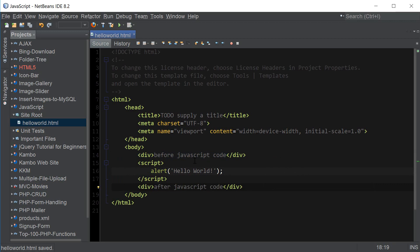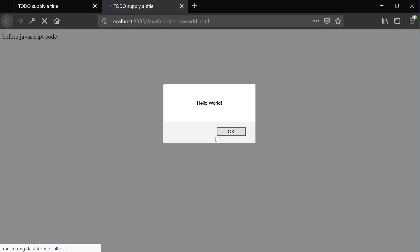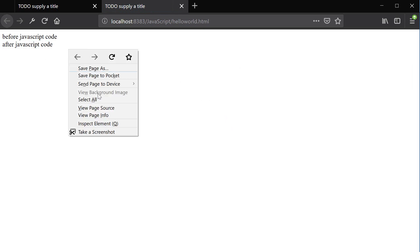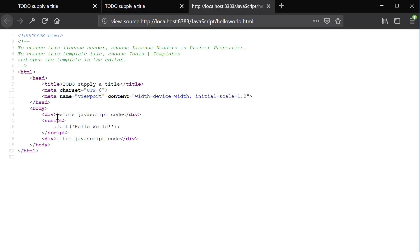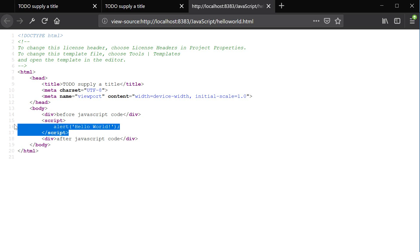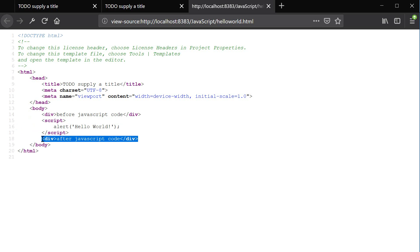So if we now view this in a browser we're gonna get hello world and over here you can see that we don't have the after JavaScript code part yet because our JavaScript code is still running. If we now click OK we now get after JavaScript code and if I go to view source you can obviously see that we have before JavaScript part and then we have our JavaScript which is run and after the JavaScript is done running the other part is parsed by the browser which is the after JavaScript code.